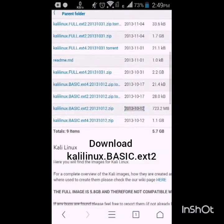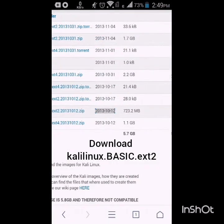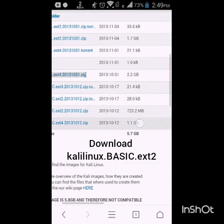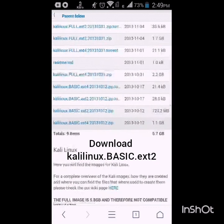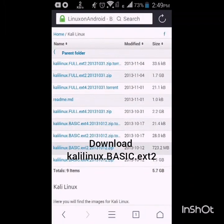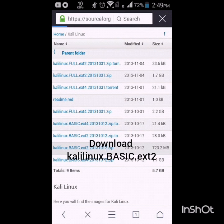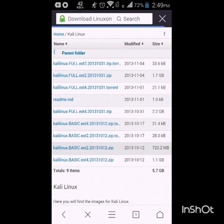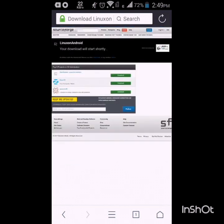Now I will download the file named Kali Linux Basic Ext2, which is 723 MB. This zip file you have to download it.